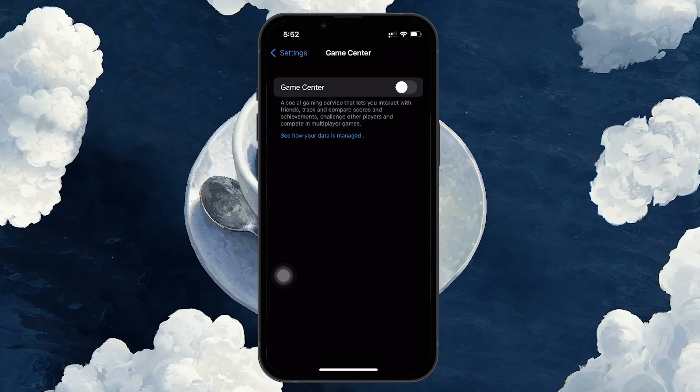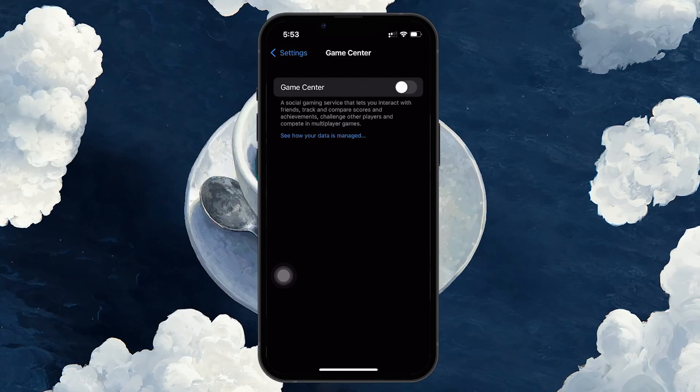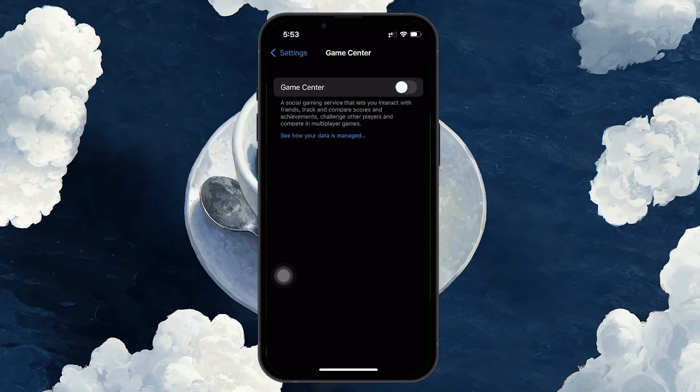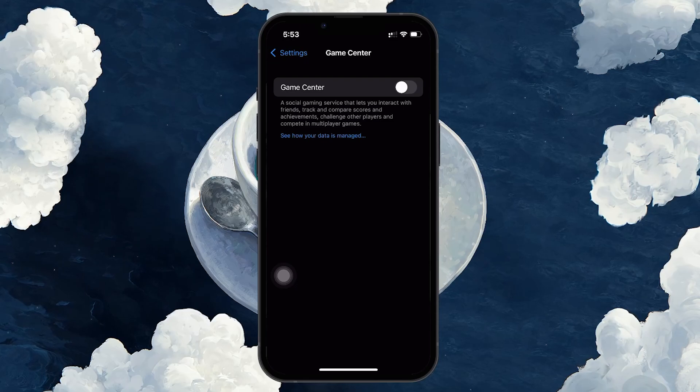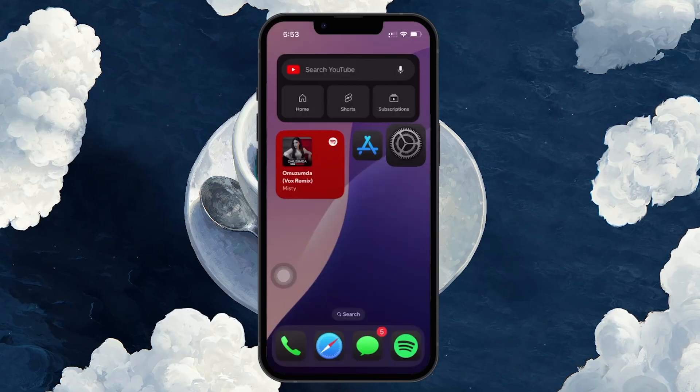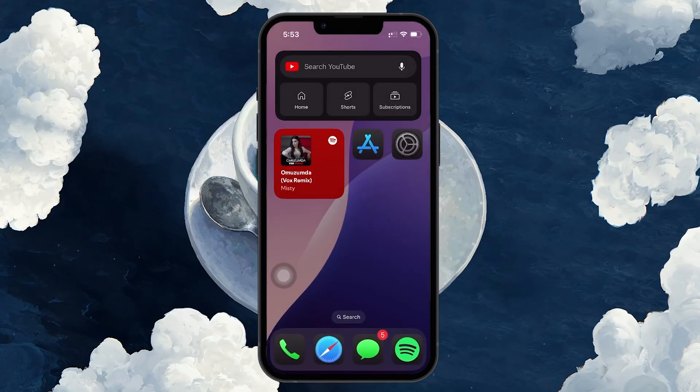Once you sign out, your device will stop syncing game progress and data through Game Center, and any linked games or apps will no longer be associated with your Game Center account.